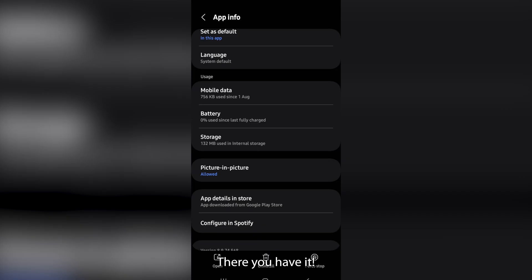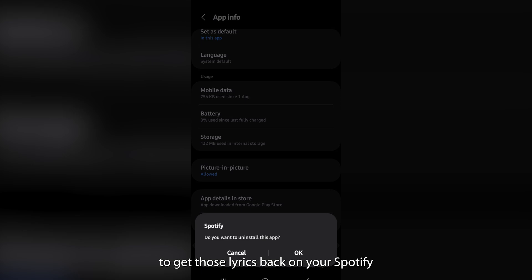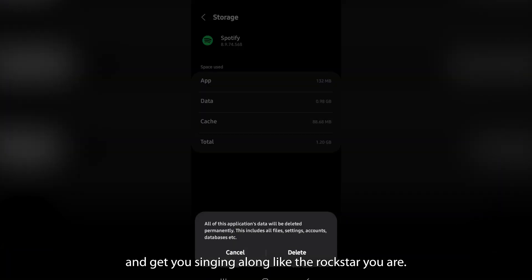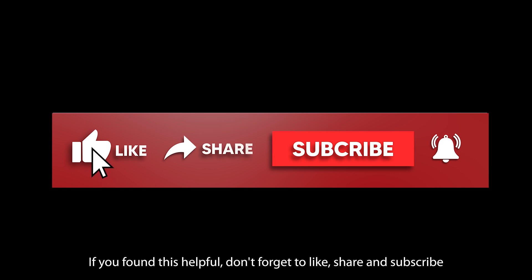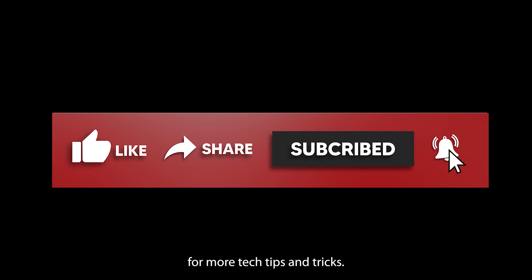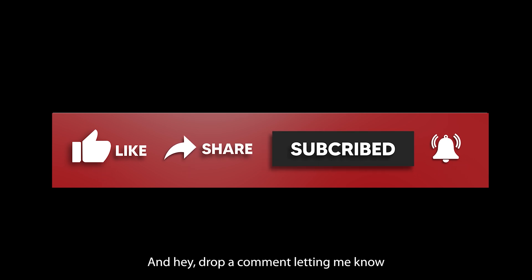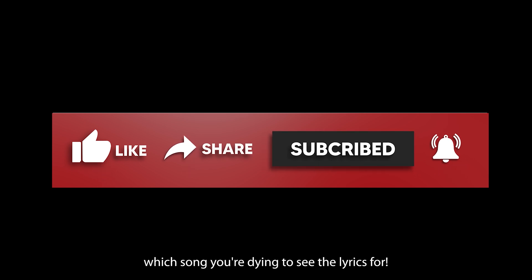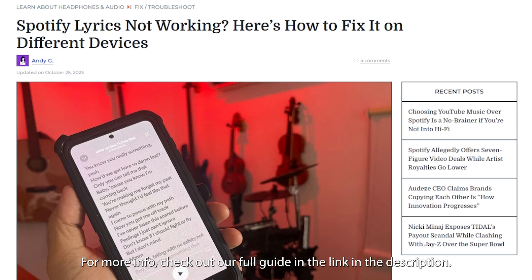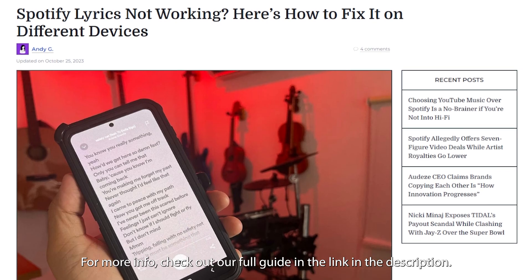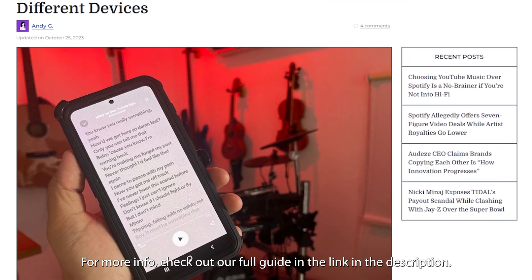There you have it — eight solid ways to get those lyrics back on Spotify and get you singing along like the rock star you are. If you found this helpful, don't forget to like, share, and subscribe for more tech tips and tricks. Drop a comment letting me know which song you're dying to see the lyrics for, and check out our full guide in the link in the description.